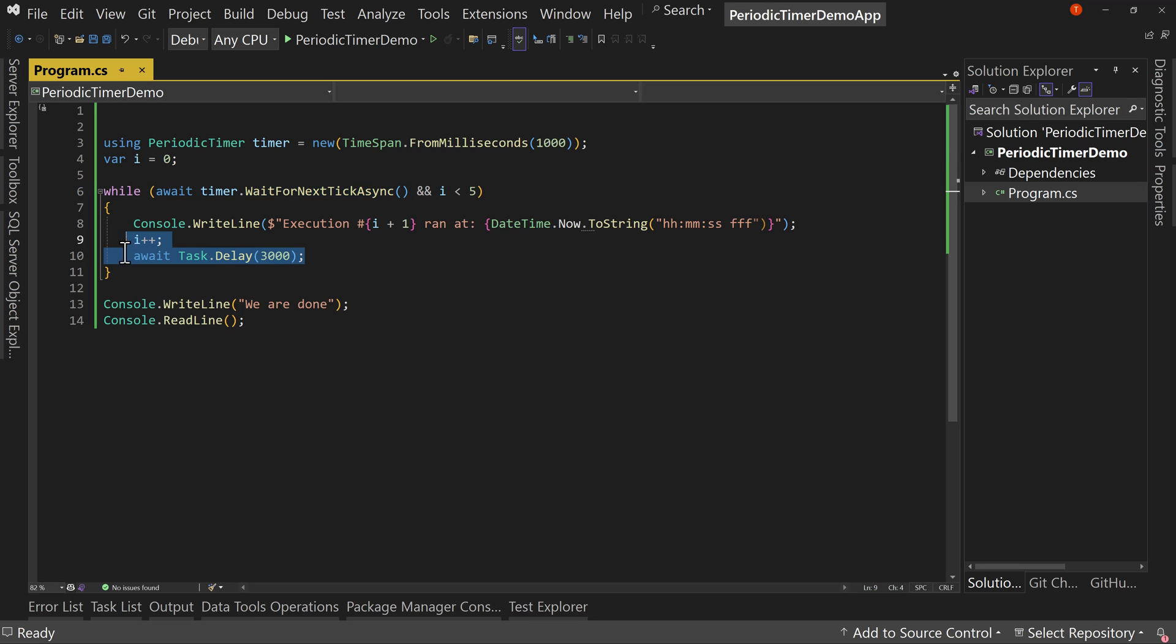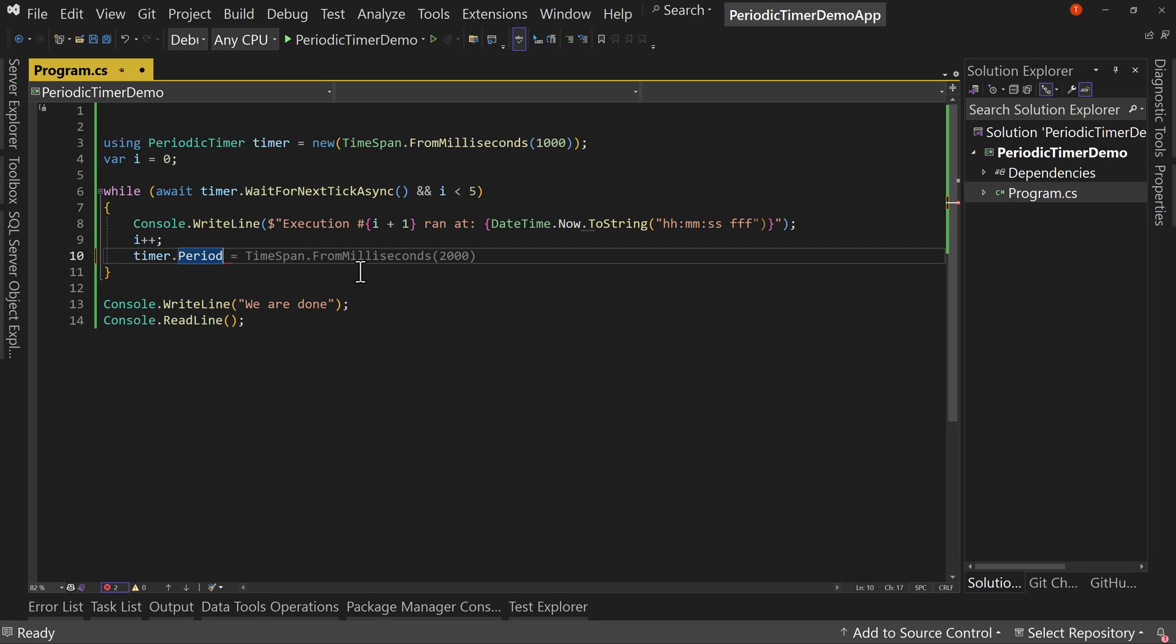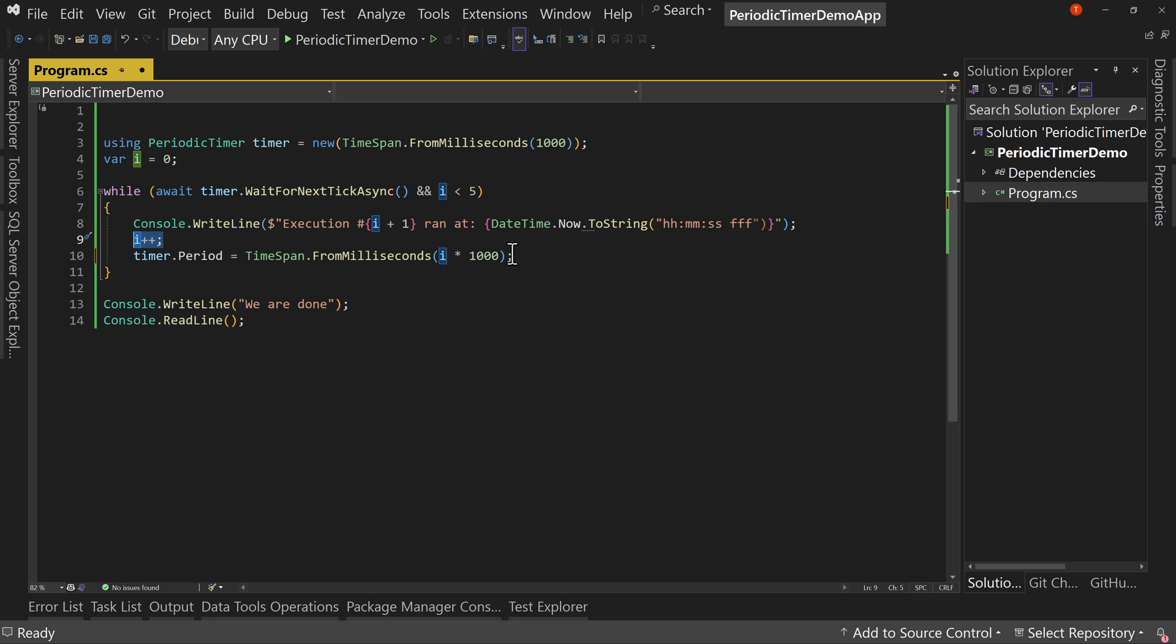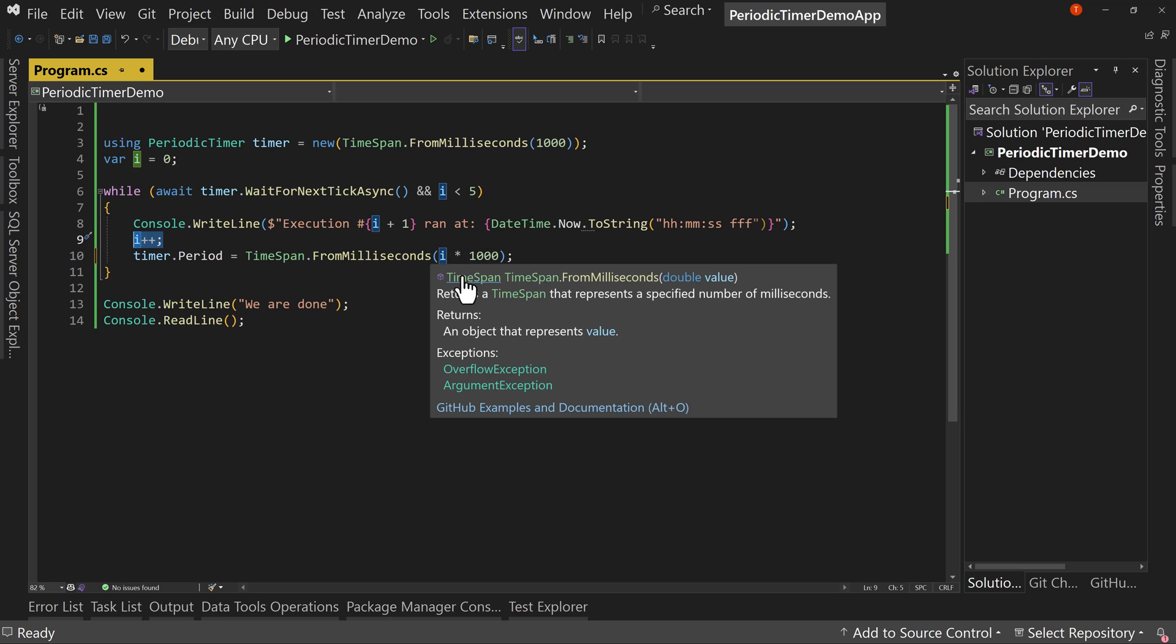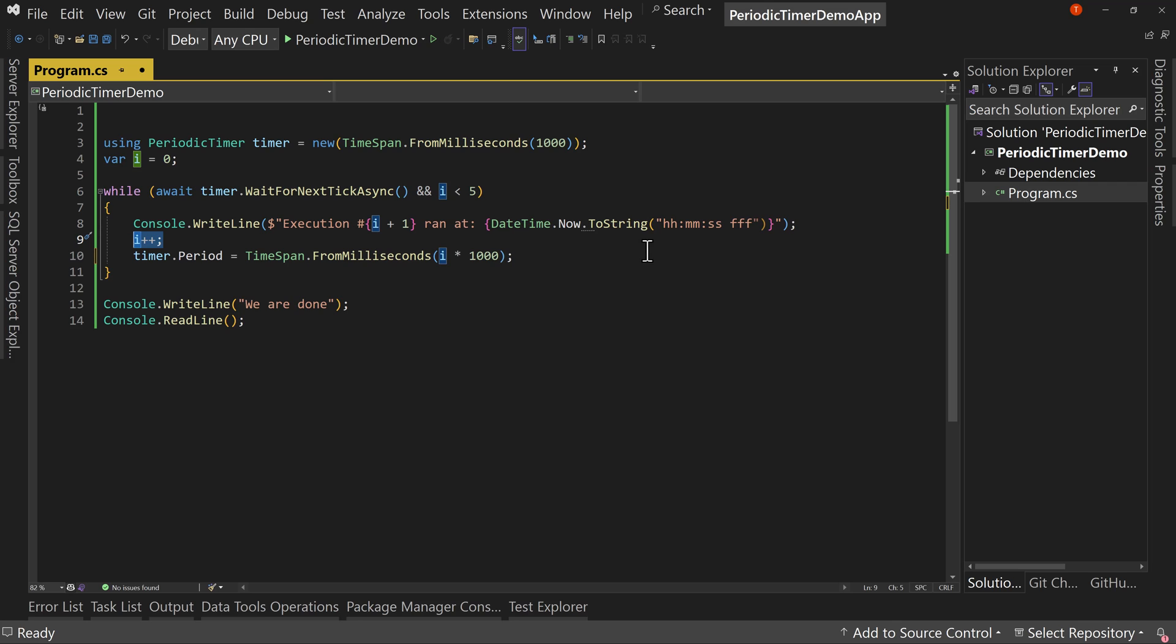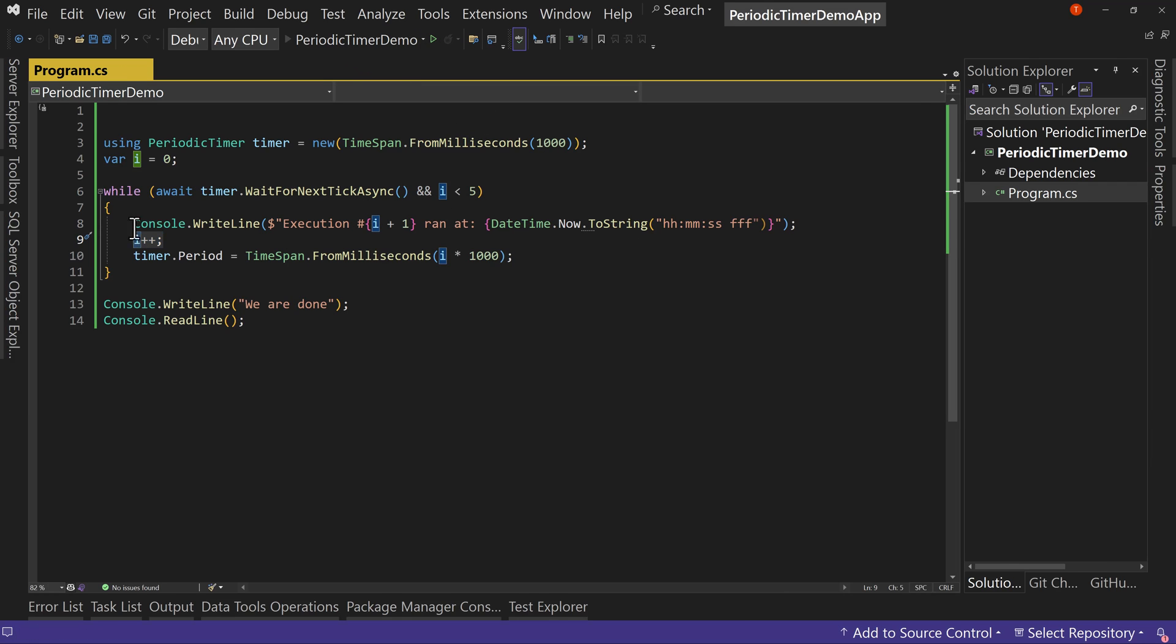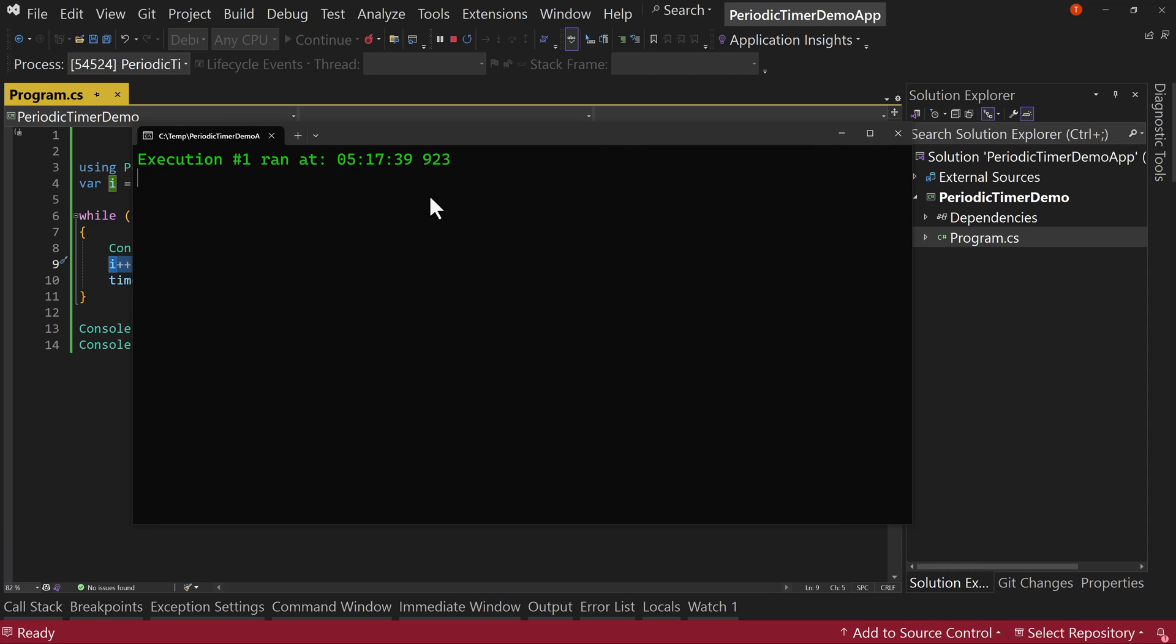So let's get rid of this await. And we're going to say timer.Period, and we can set whatever time span we want. So in this case we can do two. Let's do this. Let's do i times 1000. So we already have incremented i. You don't have to write zero, but one times 1000 is one second, two times 2000 is two seconds and so on.